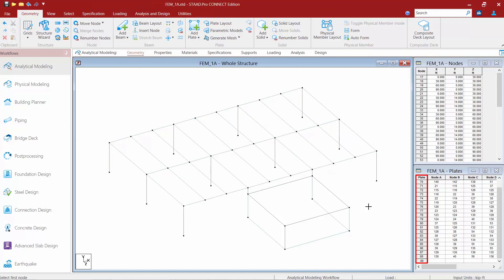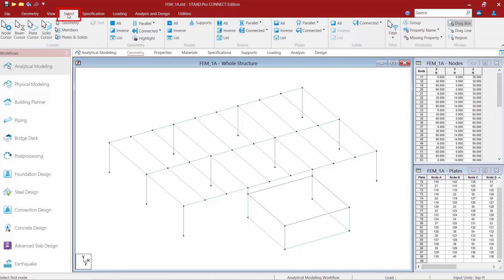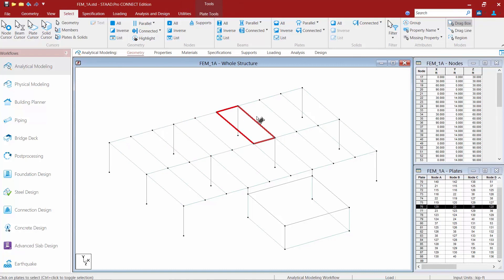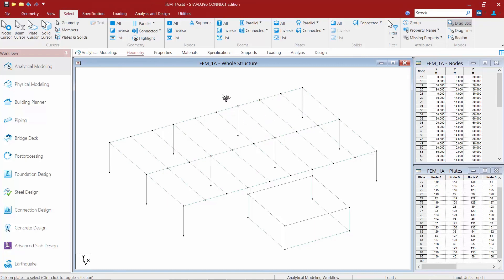Now if I wanted to see these plates a little bit more clearly I can go to my select tab in my ribbon toolbar and activate my plates cursor and then we can see that plates have been created in each one of those bays.